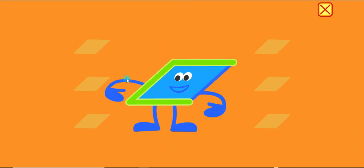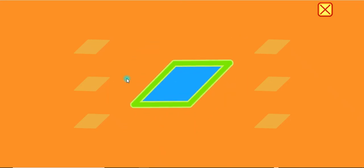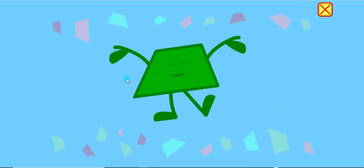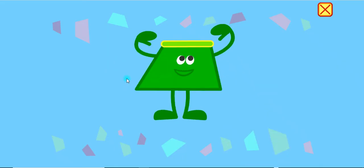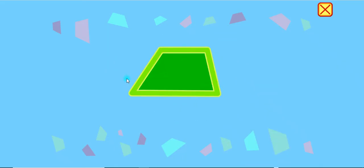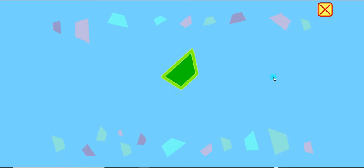One, two, three, four. Parallelogram. One, two, three, four. Trapezoid.